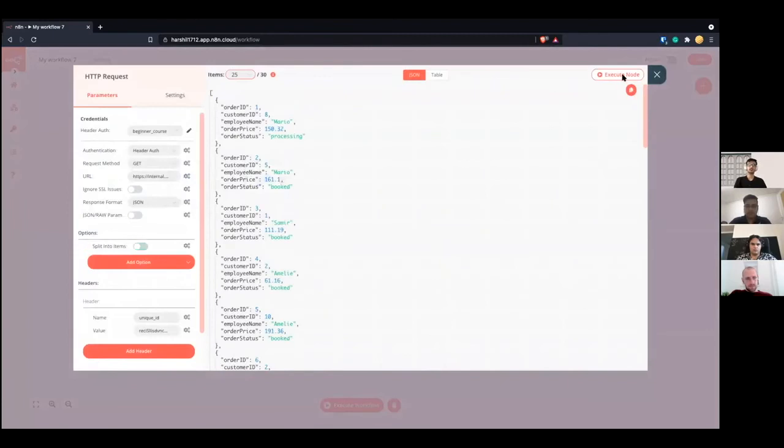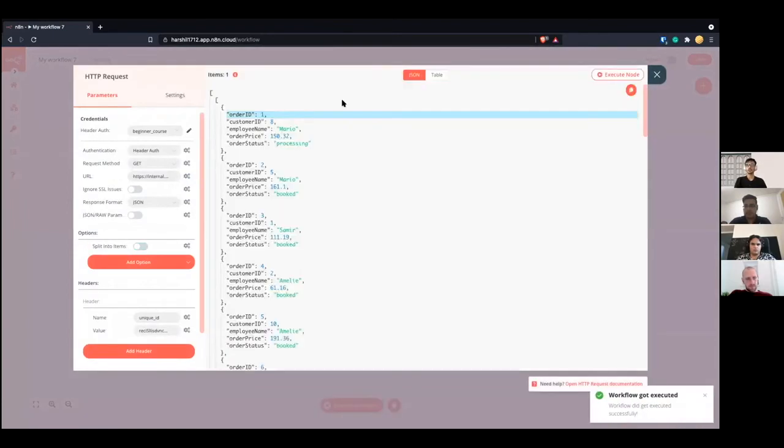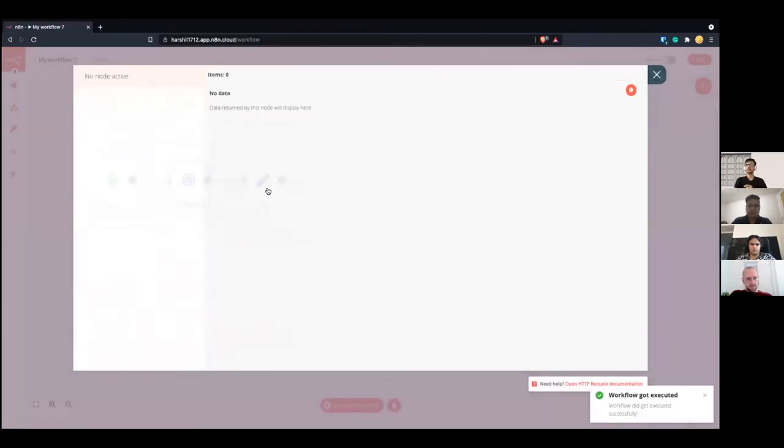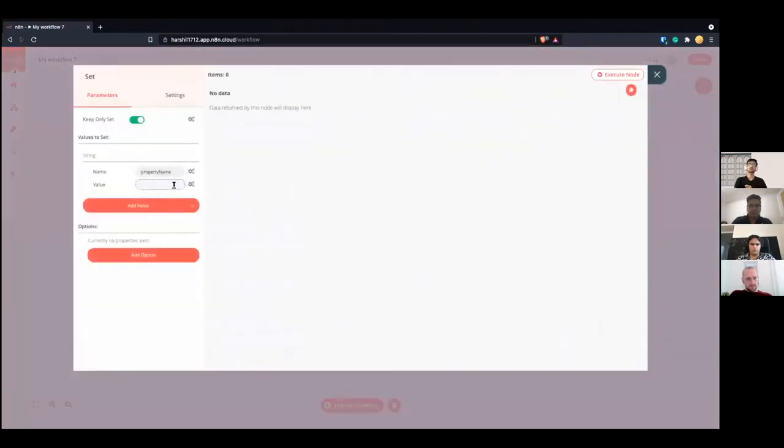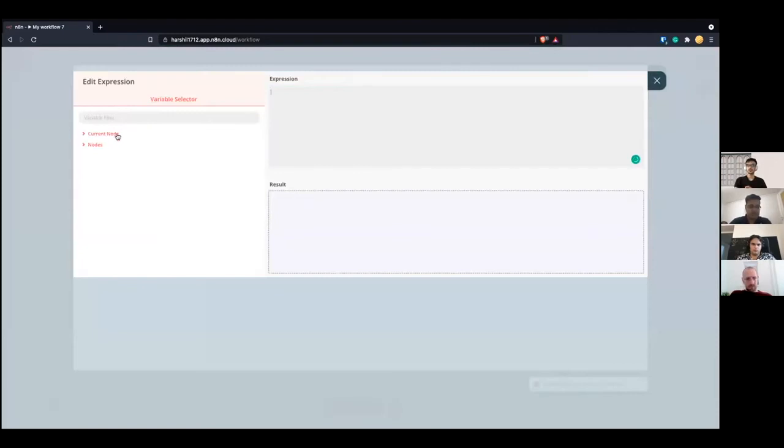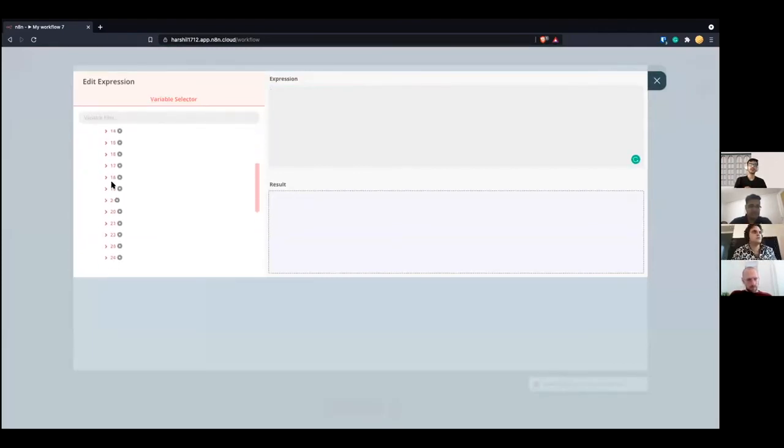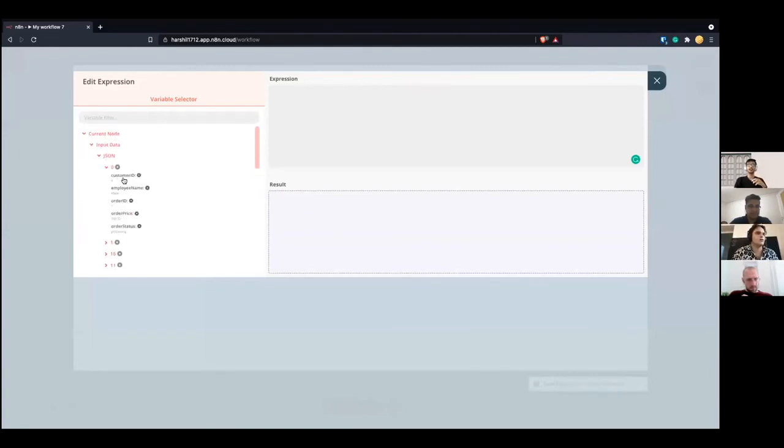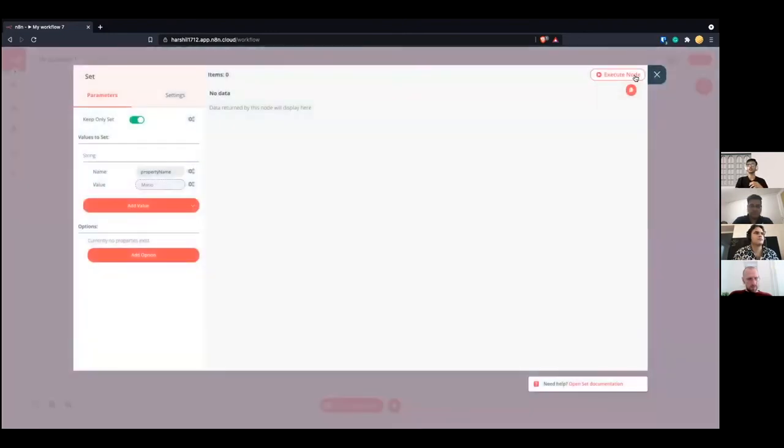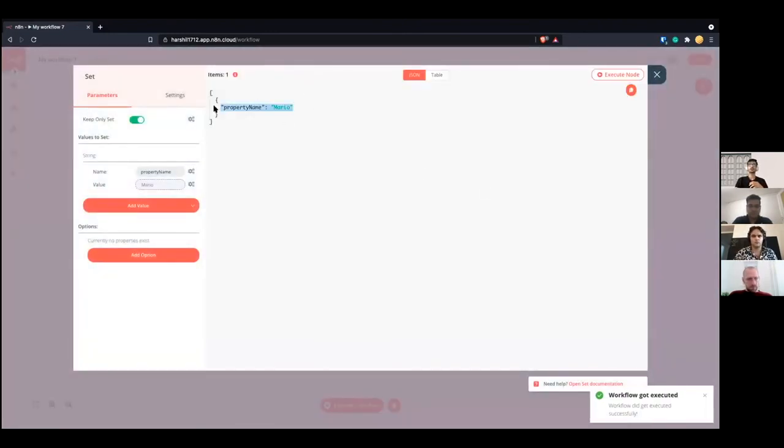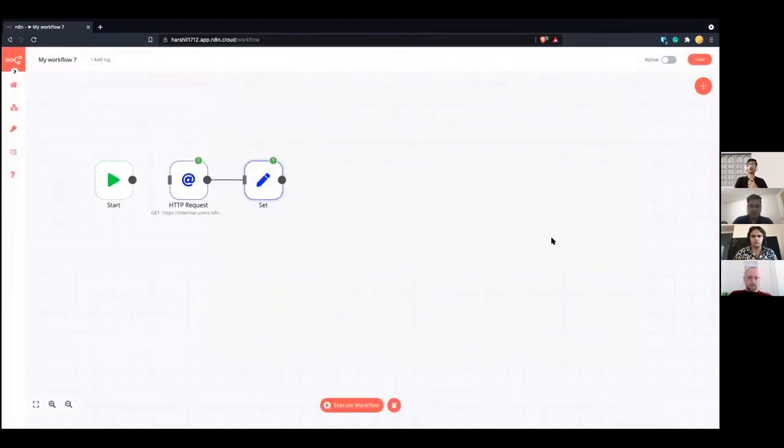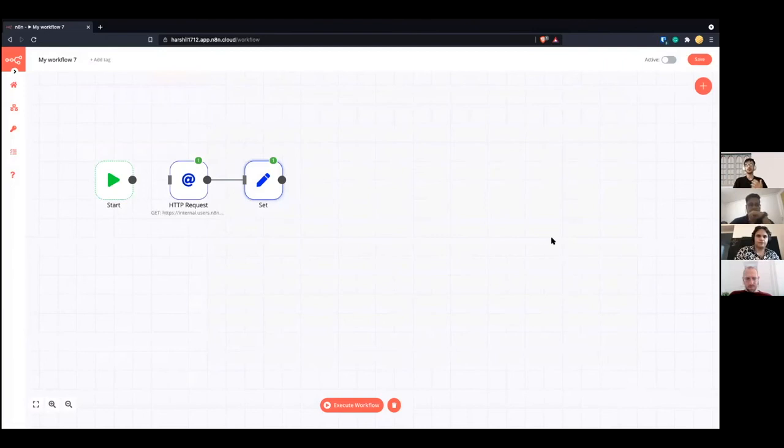But what happens when we don't do that? So let's turn this off, execute the node. Now, remember, we are now just getting only one item. So I have to go ahead and change the expression in here. So you see now that each of this becomes an array, and we are only able to specify one particular value. So now if I execute this node, it only gives me the first value. So this is where transforming your data into the data structure that n8n follows is really helpful when you want to process all the information for each of these incoming items.